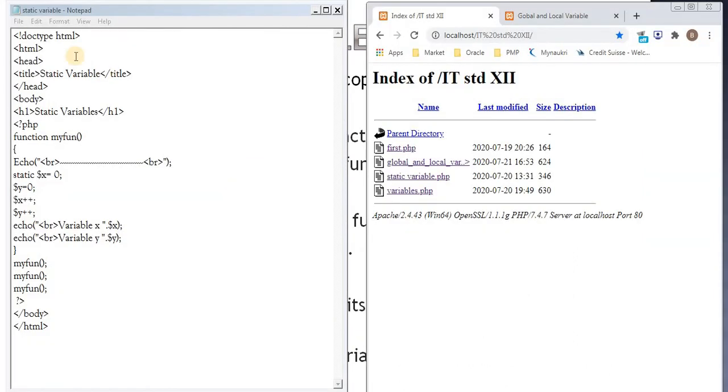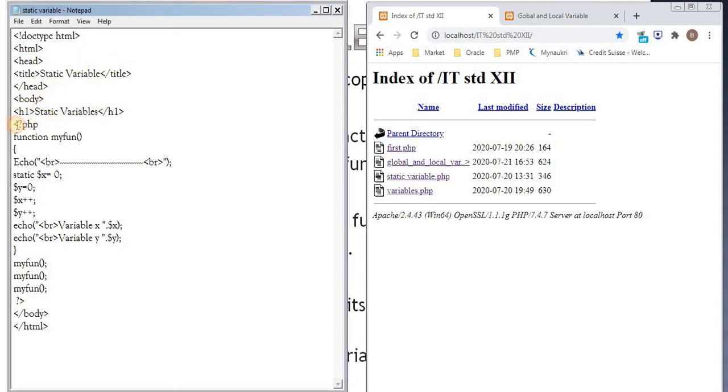So this is our example, static variable. Doctype html, html, head, title, close title, close head, body start, h1, business, beginning of php script, angular bracket, beginning of php script.